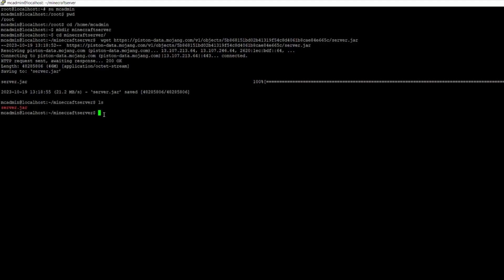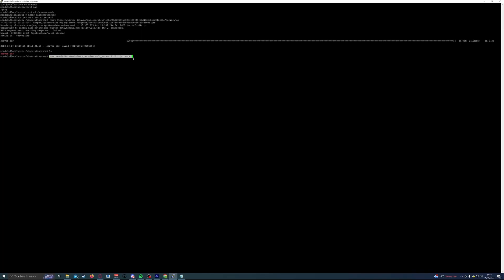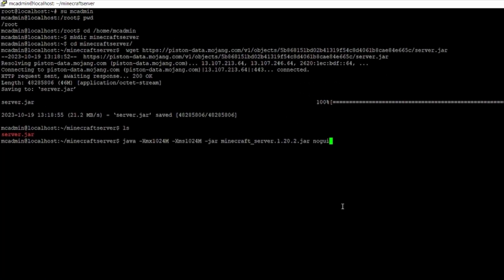Now we want to run that file. Go back to the Minecraft server page and copy the Java command written just below the Minecraft server download link. Come back into your SSH terminal and right-click to paste it. Before running it, it's worth looking at what it's doing: it's a Java command starting the minecraft server.jar file with a range of parameters. The xmx and xms settings refer to RAM available for the server. The file is called server.jar on our server, so change the name in the command from minecraft_server to just server.jar. The no-GUI flag means no graphical interface, which we don't need since we're running in command line.